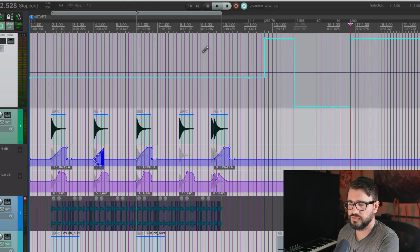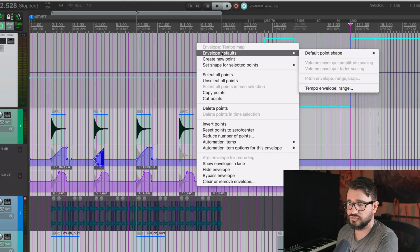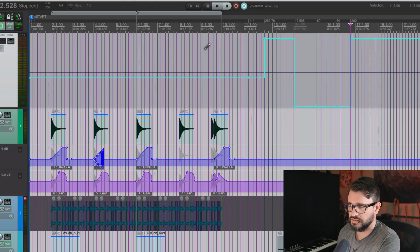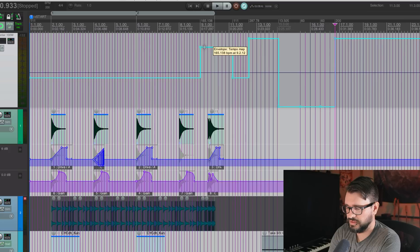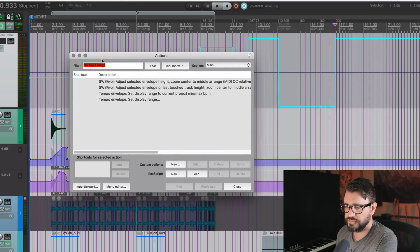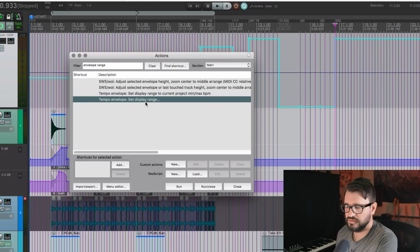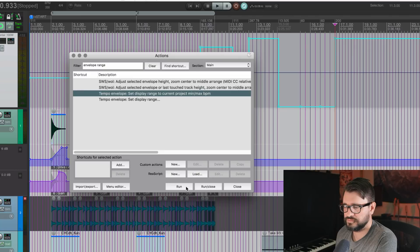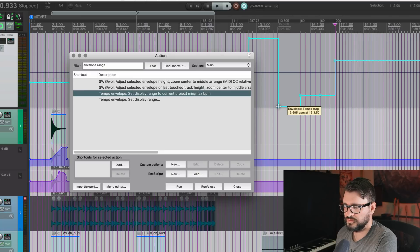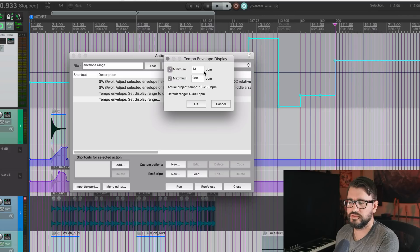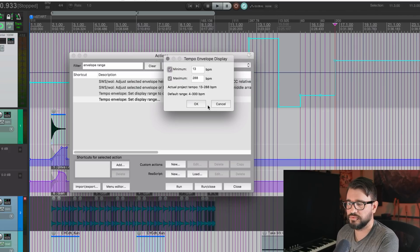I think that's pretty straightforward. So if you want to do it per project, it's in this, in this right click menu envelope defaults, tempo envelope range. It's also in the action list. If we type in envelope range, set display range, you can also set it to current project minimum maximum BPM. And so now our envelope range is whatever the maximum or in minimum values that were in the project.